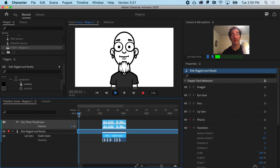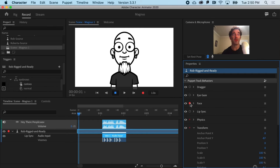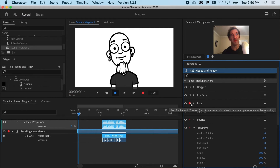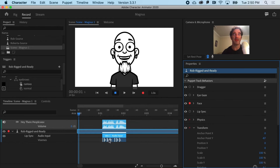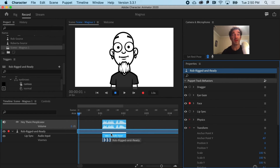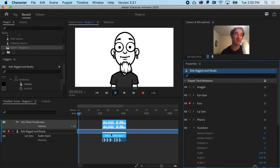To do this right, I'm going to need to turn off the microphone and turn on, in the Properties panel, anything that I want to animate now. I'm not worrying about anything audio — I'm just doing a performance now. That could be things like the eyebrows or head movements.